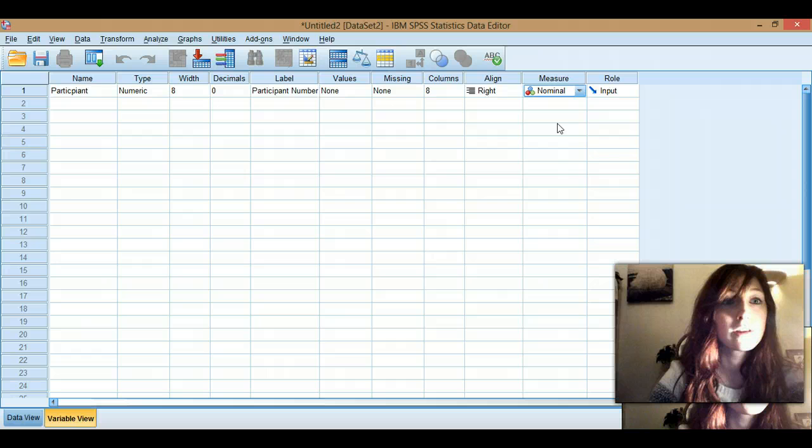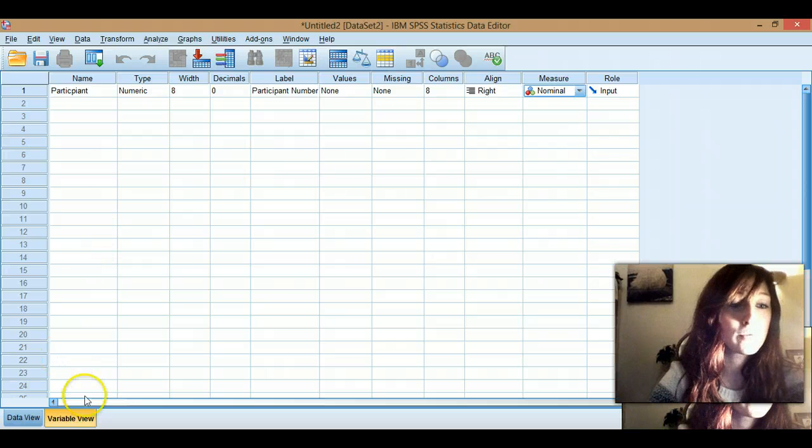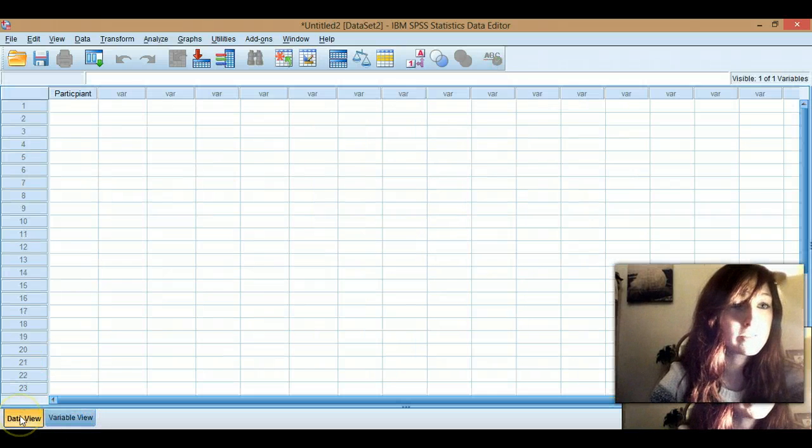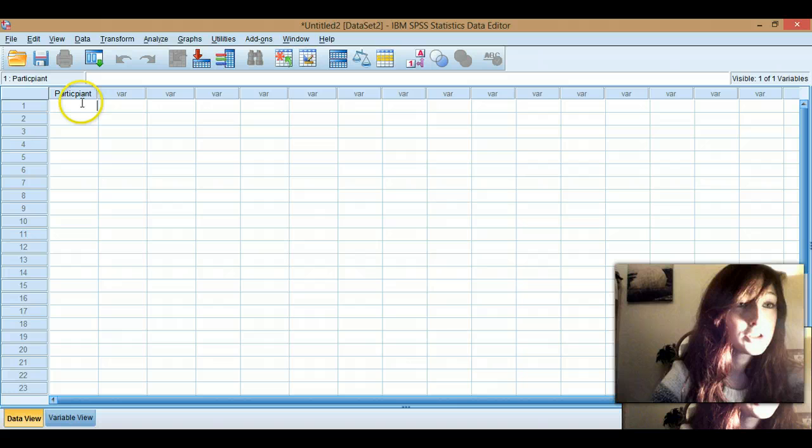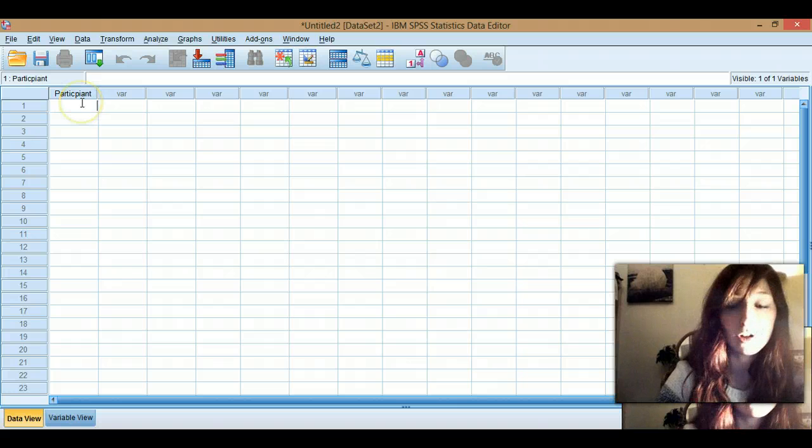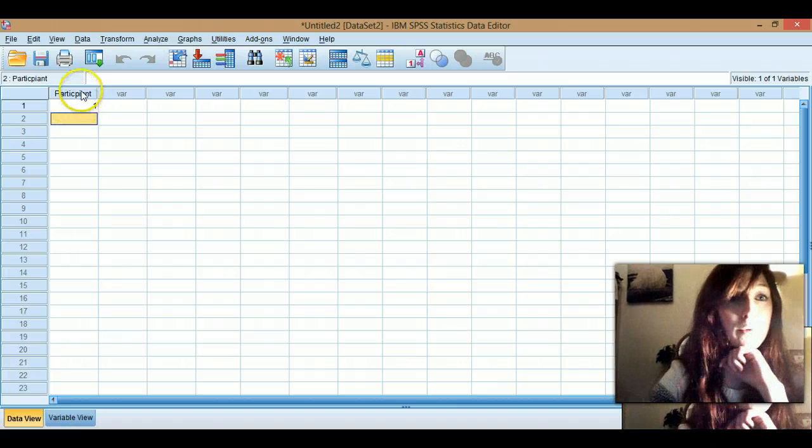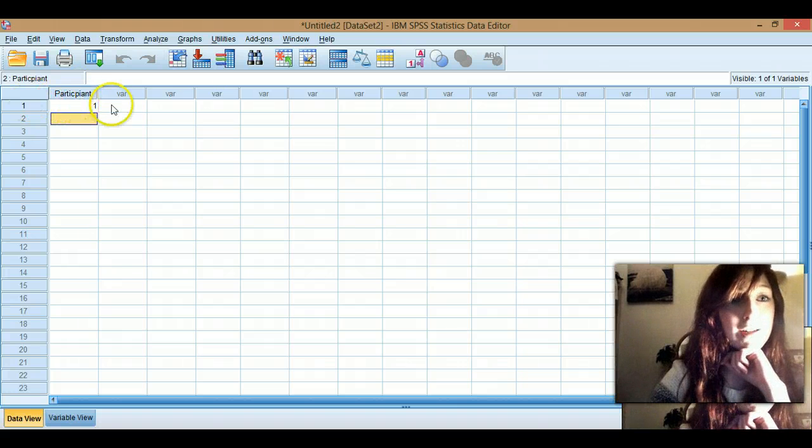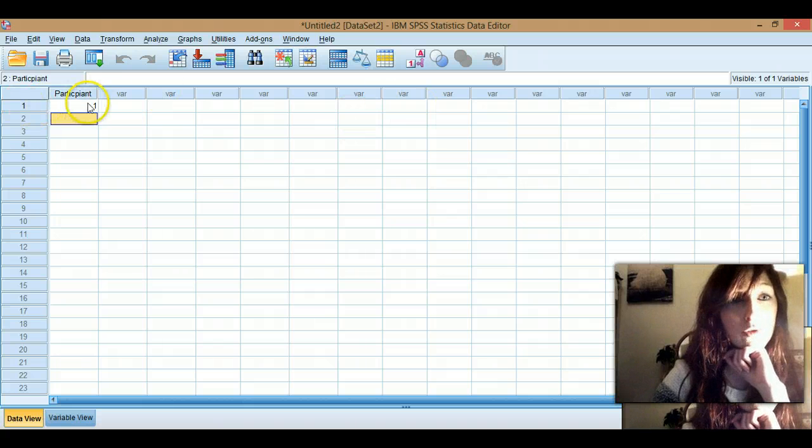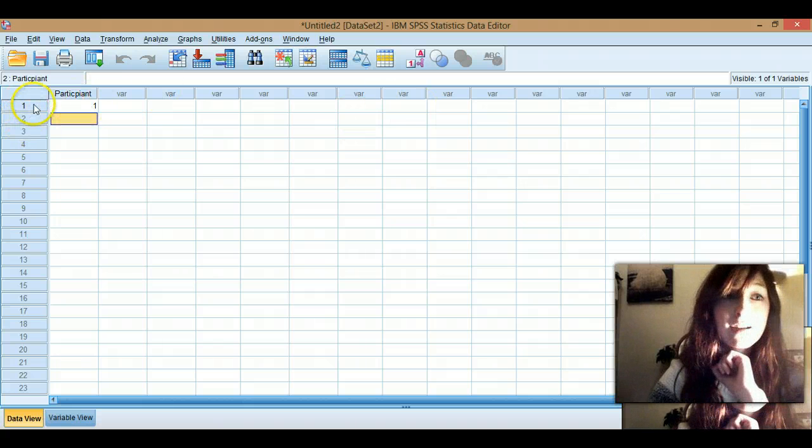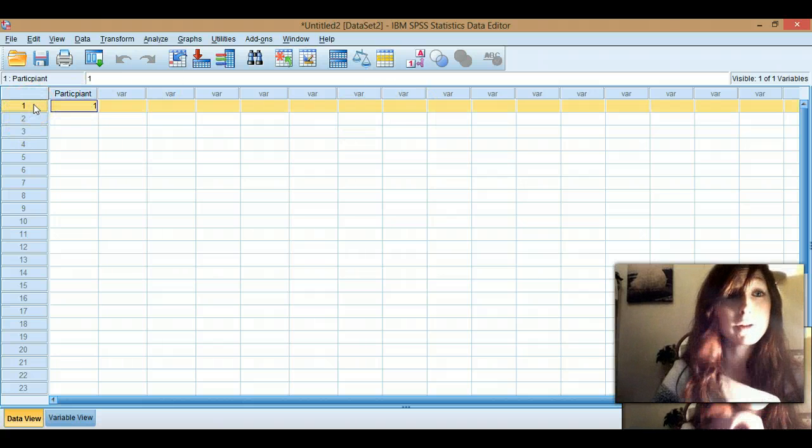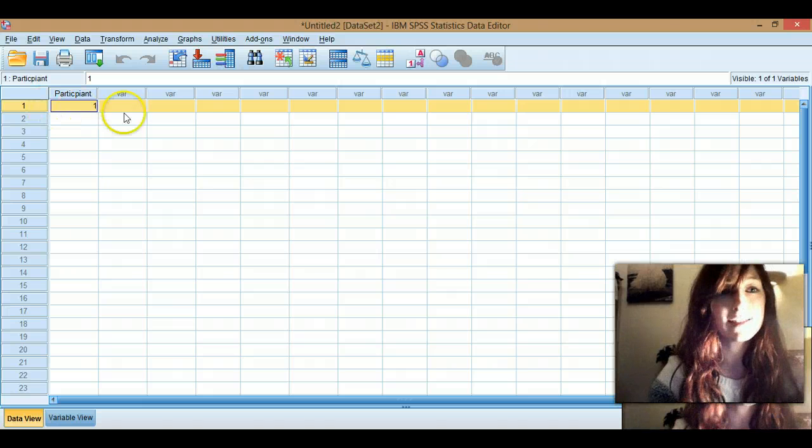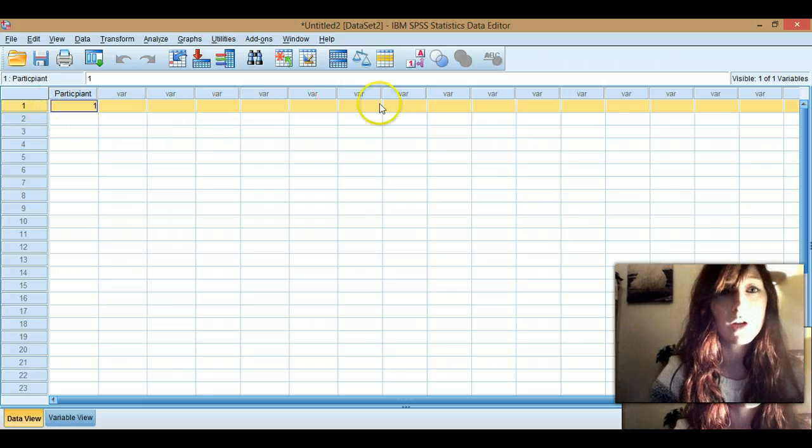And then, so I'll go through. We're in variable view at the moment. Switch across to data view. So you can see I've got my row here, which counts as one person or one case. Because as you can see participant number one, all of their data will come across in this row.